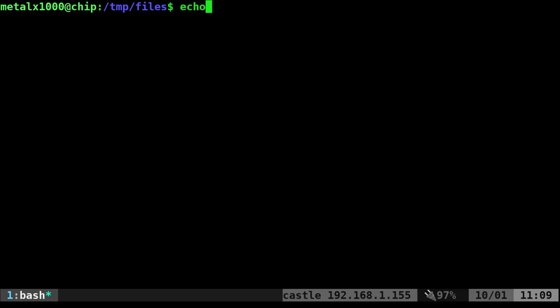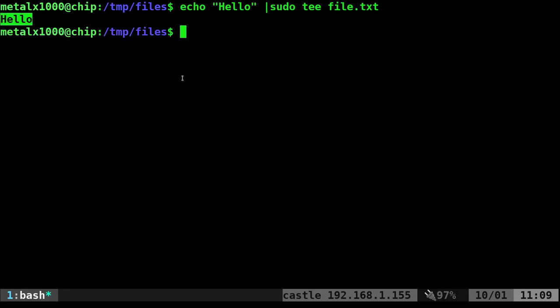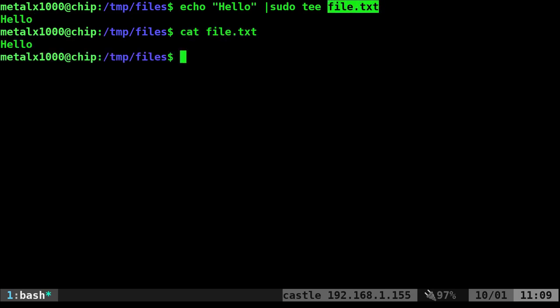So what we can do is I can say echo hello, and instead of doing the greater than symbol, I'm going to say pipe it into sudo tee, and then the file we want to write into. I will do that, and now it not only displayed echo, because that's what tee does, it wrote it to the file. So if I was to cat this file out, you can see the word hello is in there.